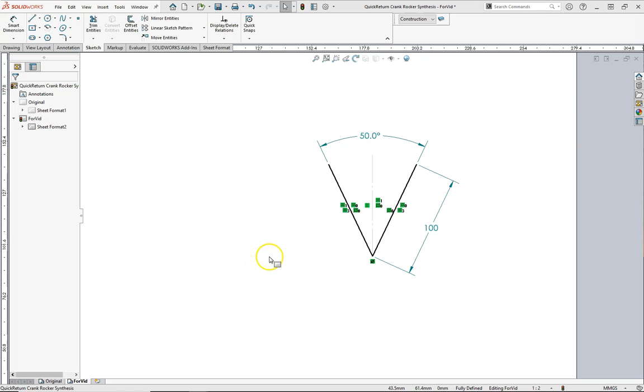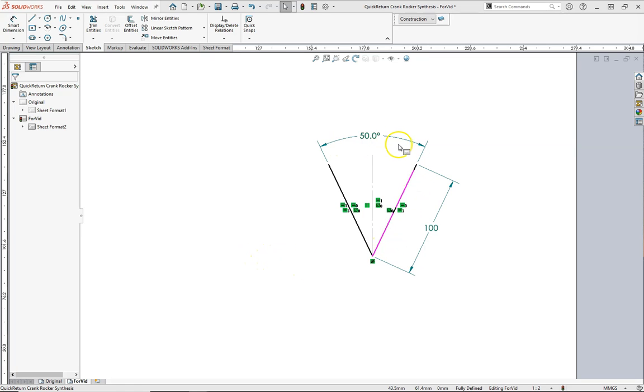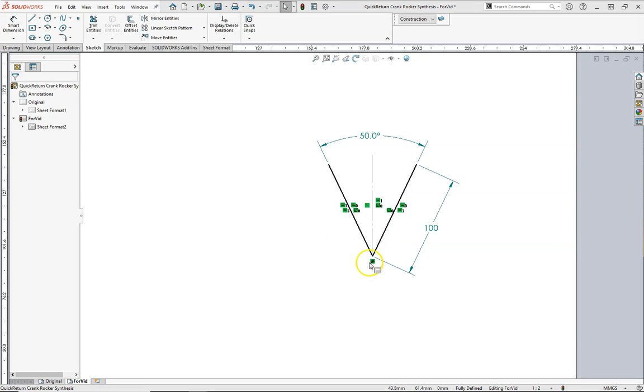So, I've gone ahead and drawn our rocker positions and its toggles or its limits. And we can see that we have our 50-degree sweep. Each rocker is 100 millimeters in length. And we're fixed at this point down here, which would be our rocker pivot.